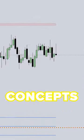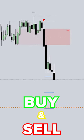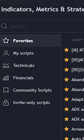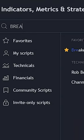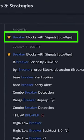ICT's breaker block concepts indicator with buy and sell signals. To use this strategy, go to the indicators tab and search for breaker blocks. You will see the indicator from LAXALGO — click it to add it to your chart.